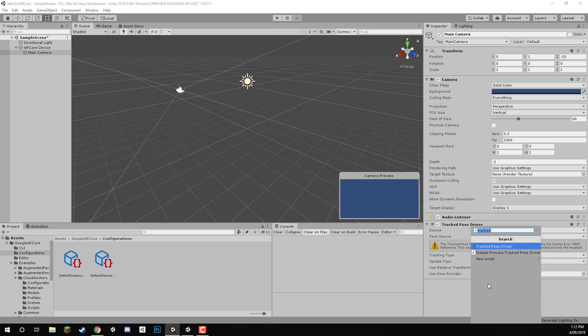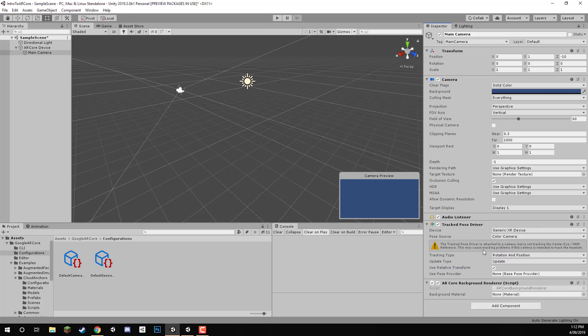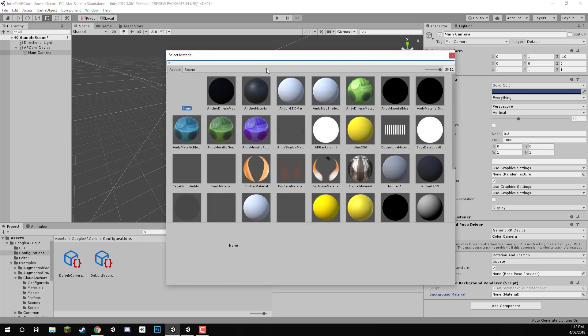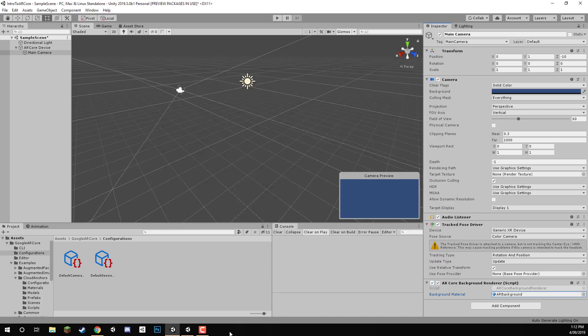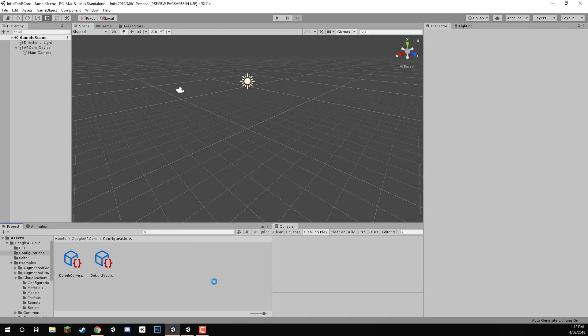And now we can add another component called the ARCoreBackgroundRenderer. And this is going to basically make it so that the background of this camera, what we can see with the camera is going to be what our camera sees. So this background material here, we are just going to set this here to be the ARBackground. There we go. And that is ARCore pretty much set up.